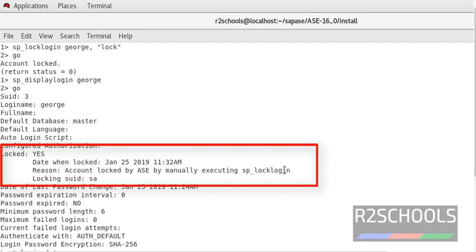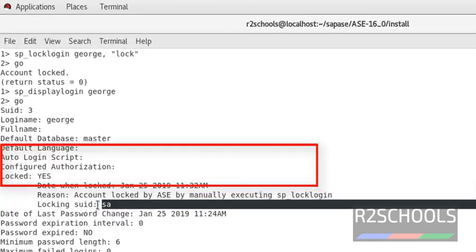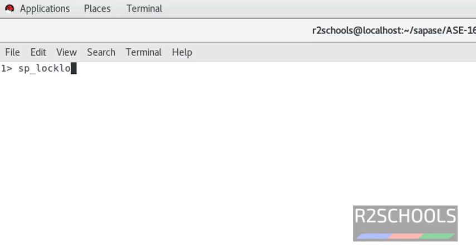Now we are going to unlock the login by using the same stored procedure. sp_locklogin, login name.